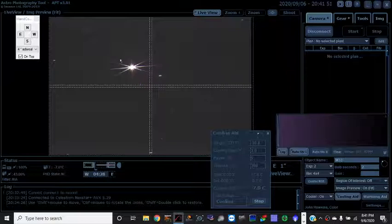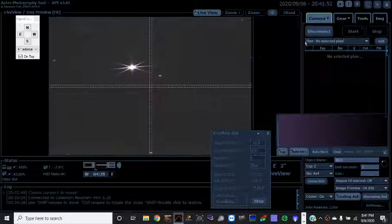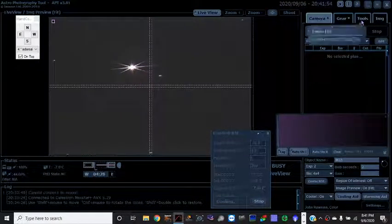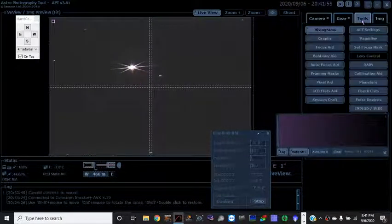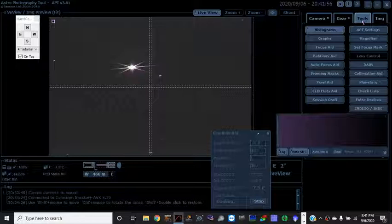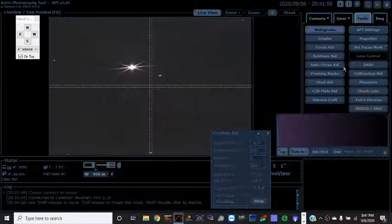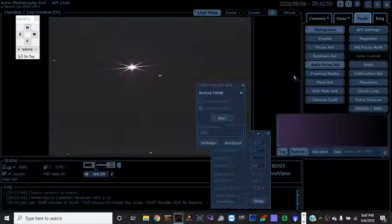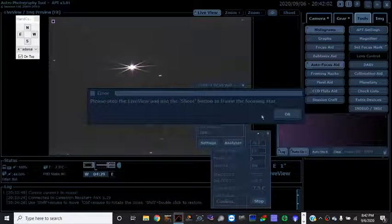It's a pretty bright star and what I like to do is go to tools and there is an autofocus aid here. And if you run it,